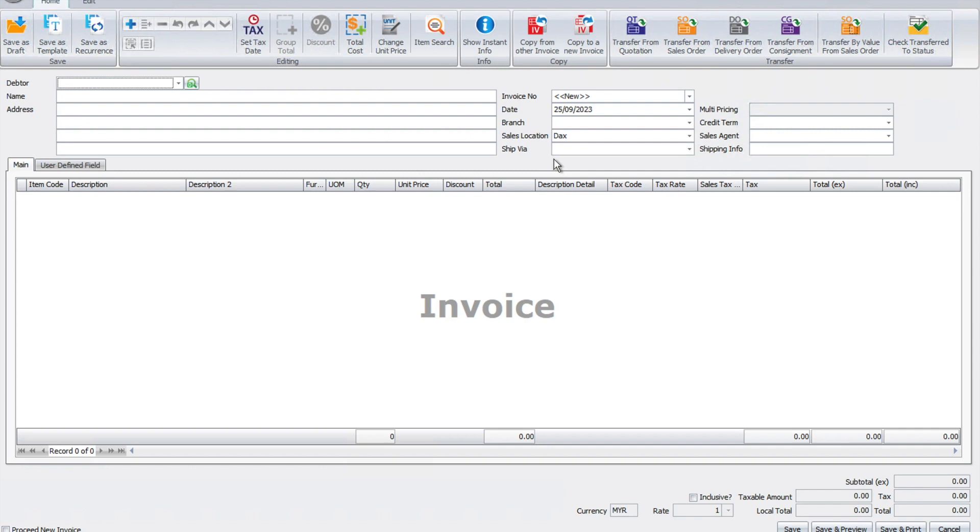Right now we're in your invoice screen. There's two sections we can customize: the first section is the header section, and the second section is the detail section.